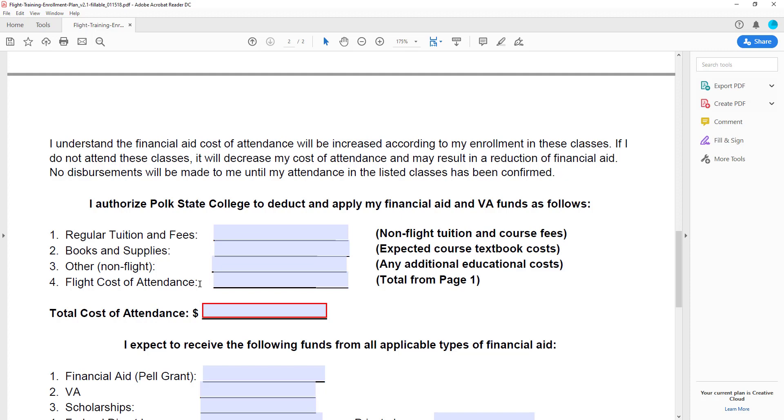The other line will account for other educational expenses, though this line is rarely used. Finally, transfer the total from page 1 to the flight cost of attendance line and total all amounts to determine your cost of attendance for the term.